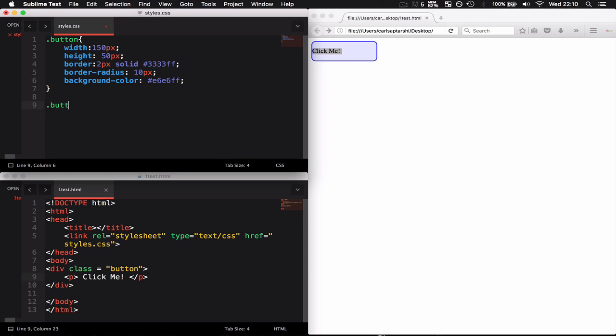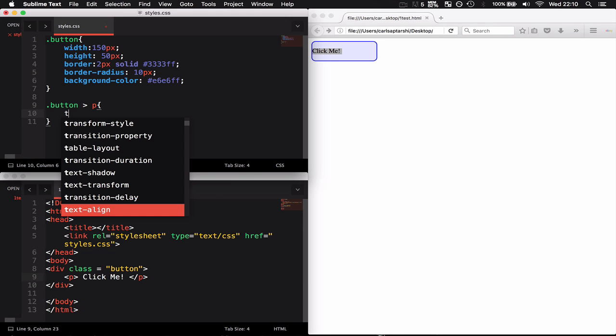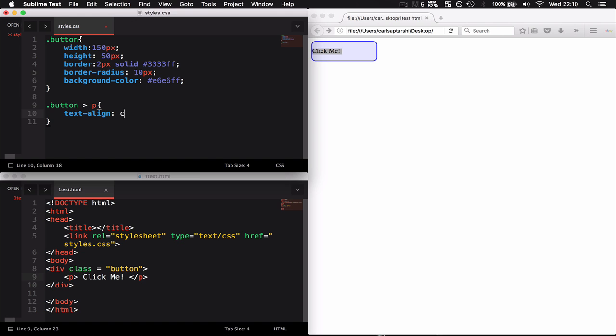I'm going to type in .button with angular brackets and then the P selector to indicate that this P is a child of the button element. I want to say text-align: center.